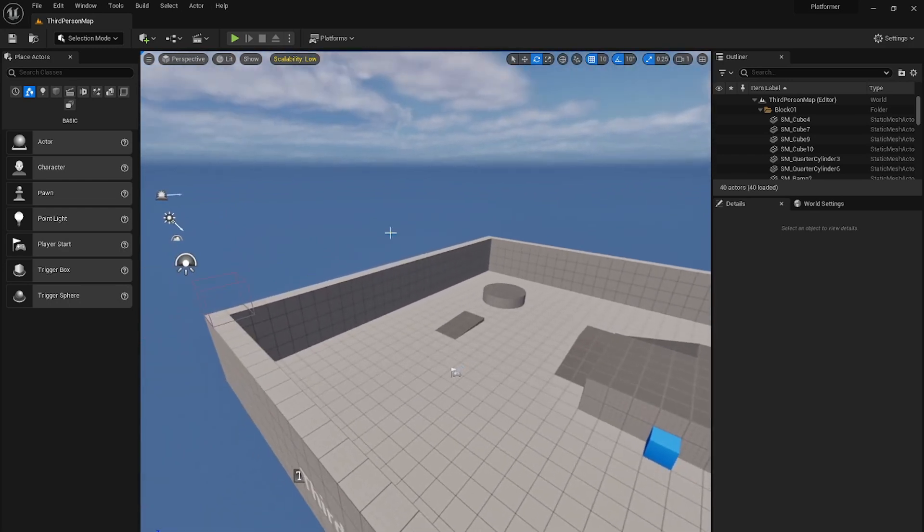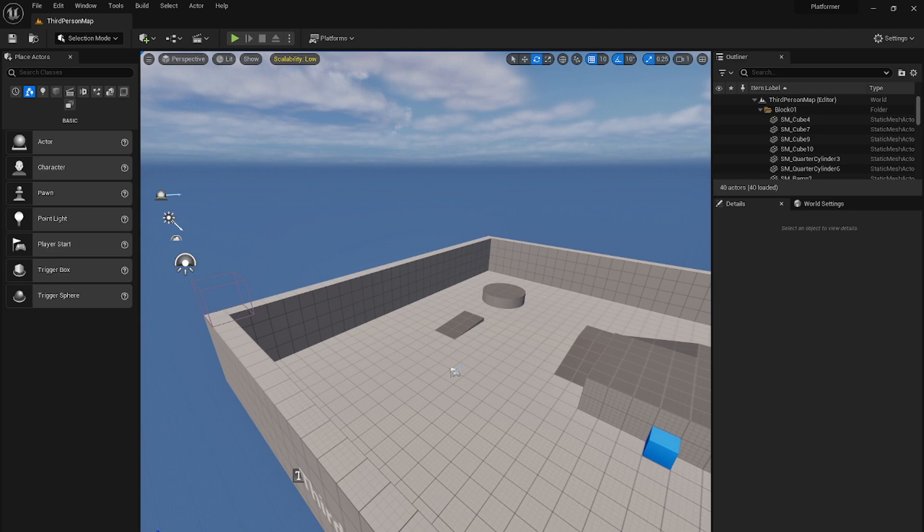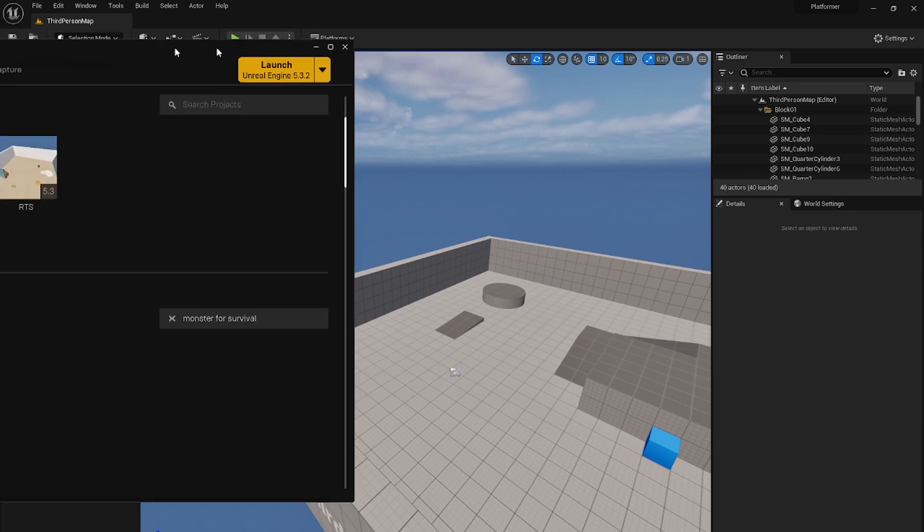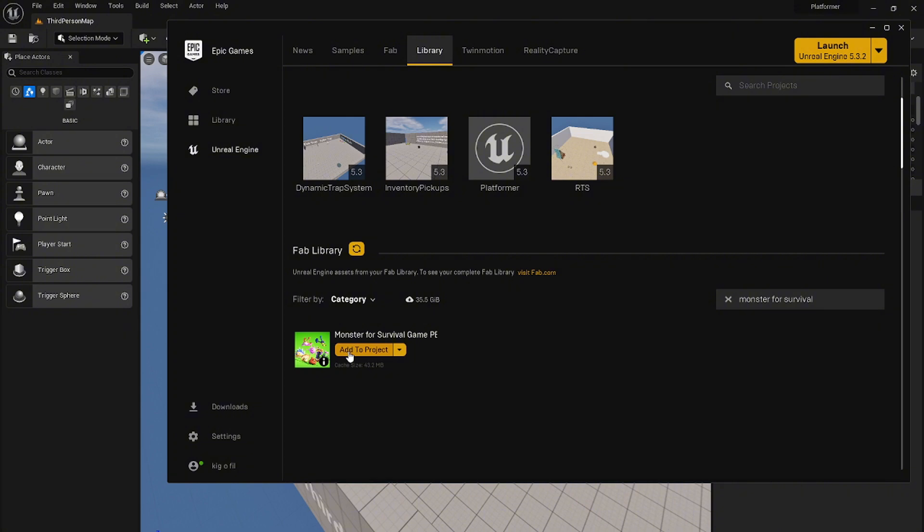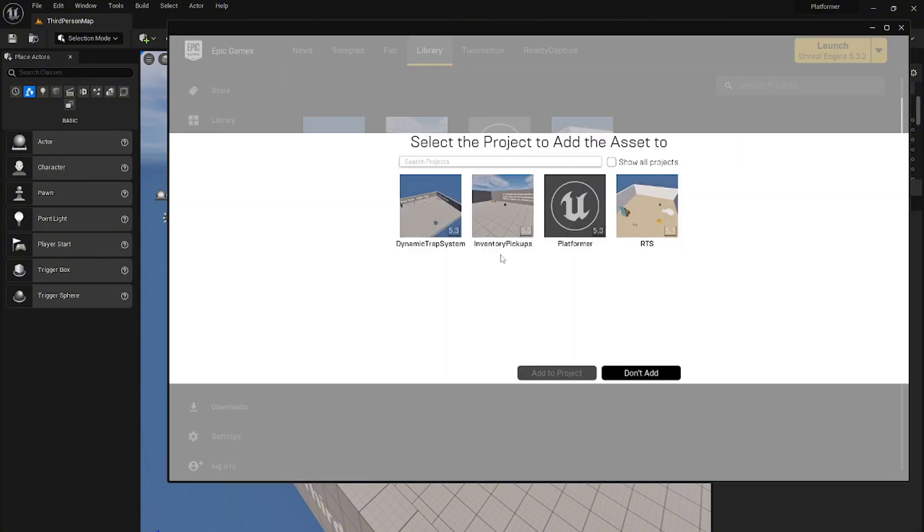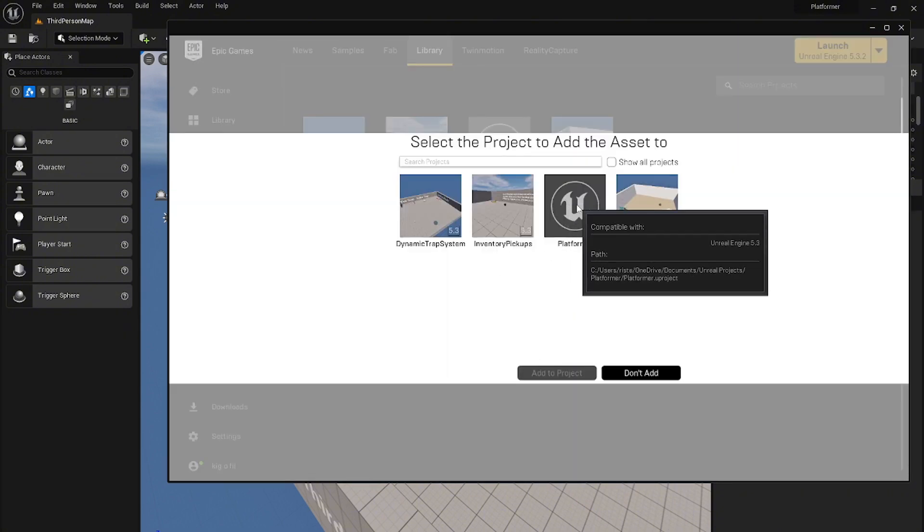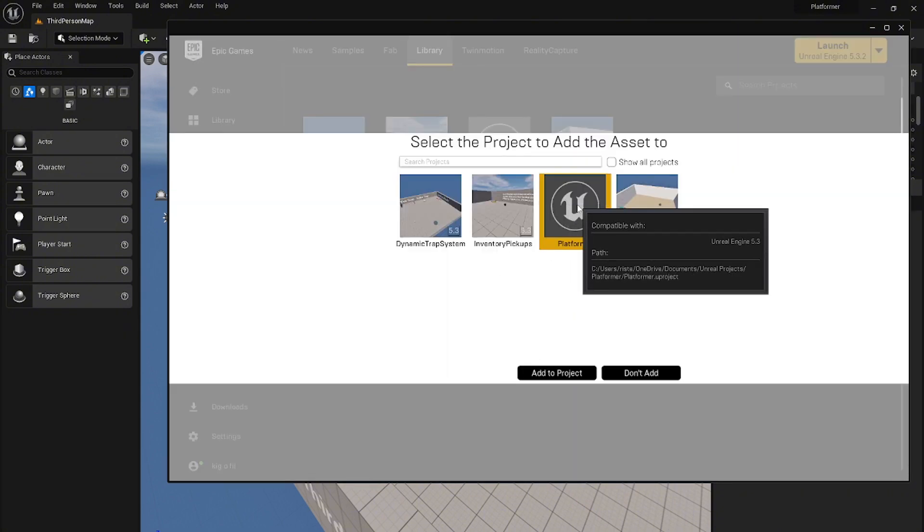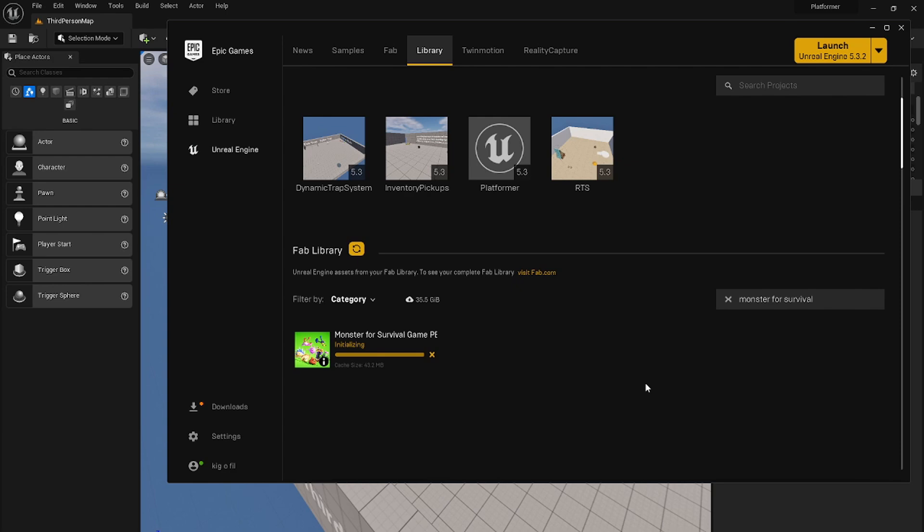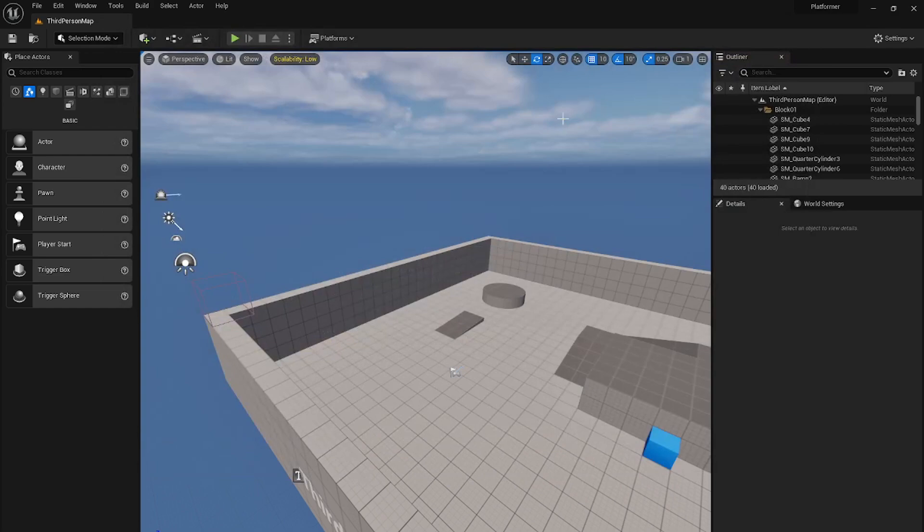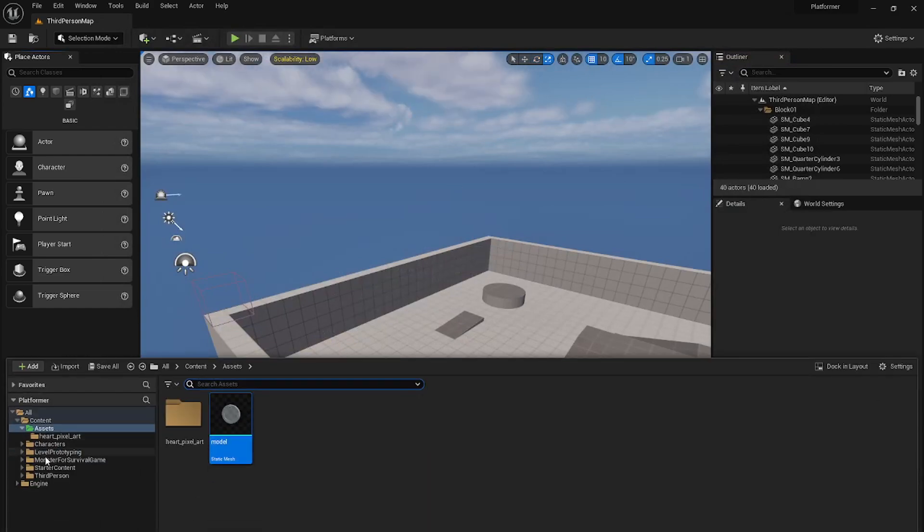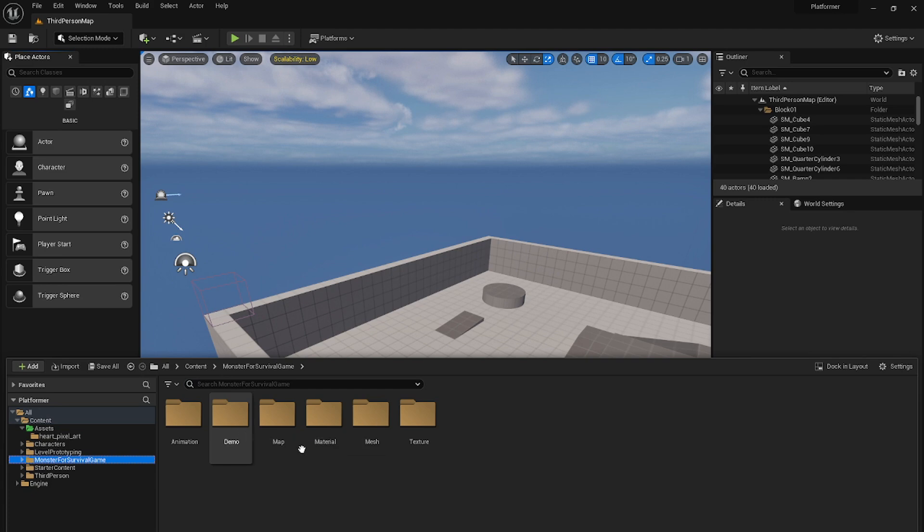Now I need to import one more asset and it is called the monster for survival game. You can find it in the Fab for Unreal Engine in the Epic Games. Just add it to the project, pick your project and just go add to project. It is done and now we can see that asset in our Unreal Engine project.